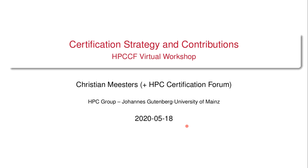I'm Christian Meisters, I'm working in Mainz, Germany. I'd like to talk a little bit about the contributions and the question design for the eventual explanations to take place.